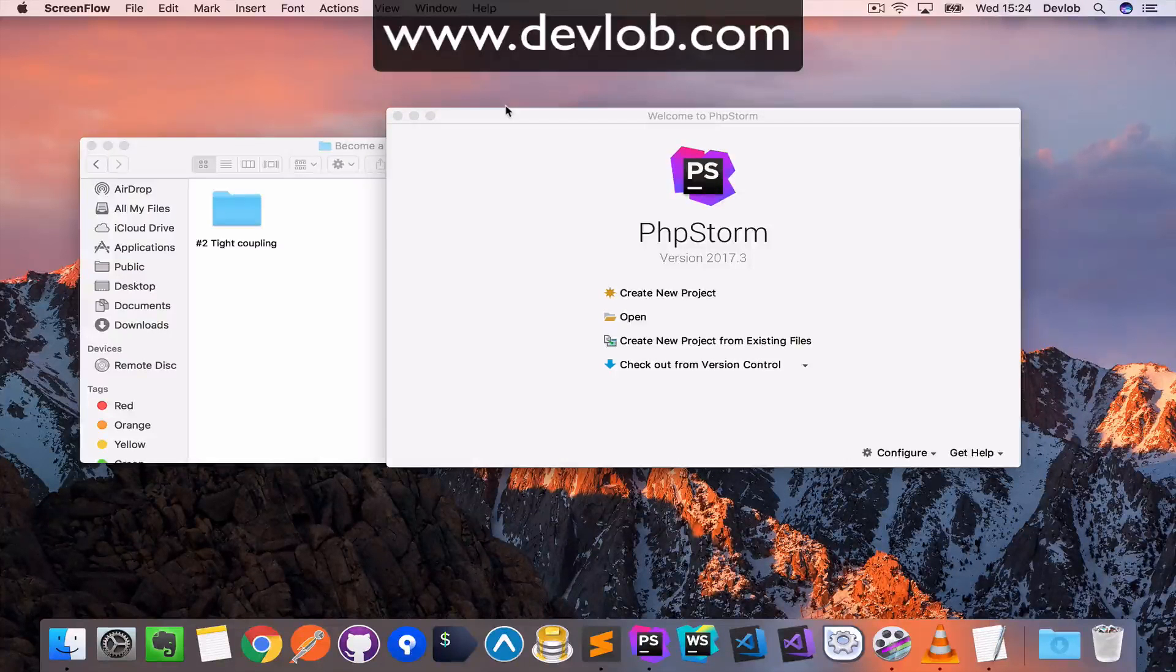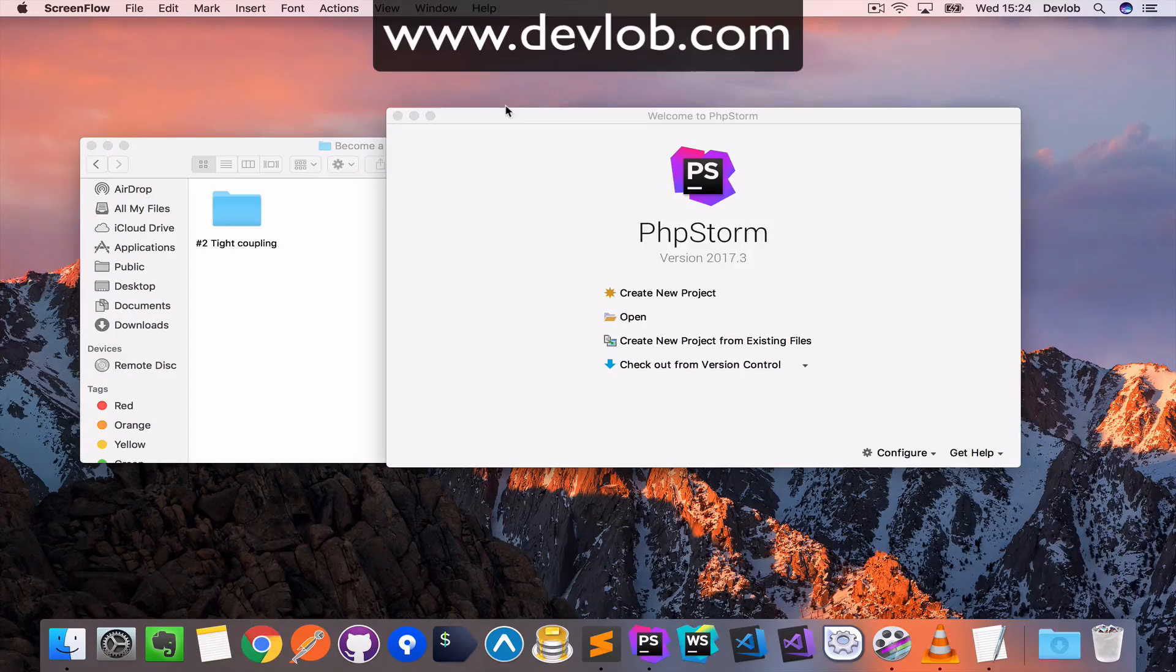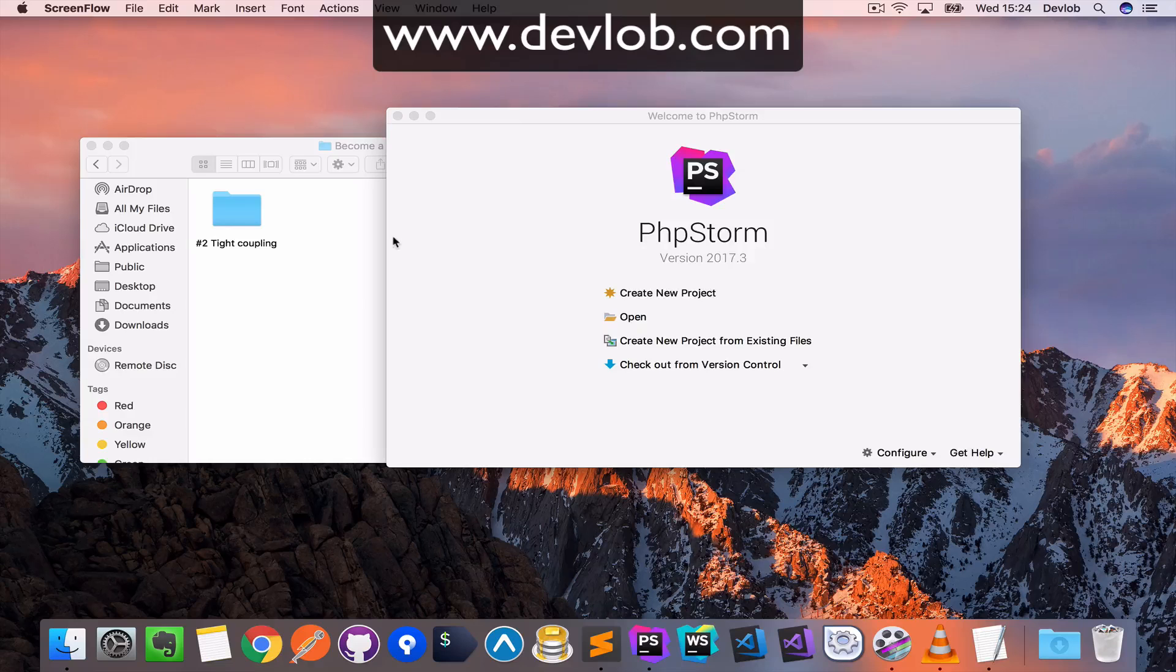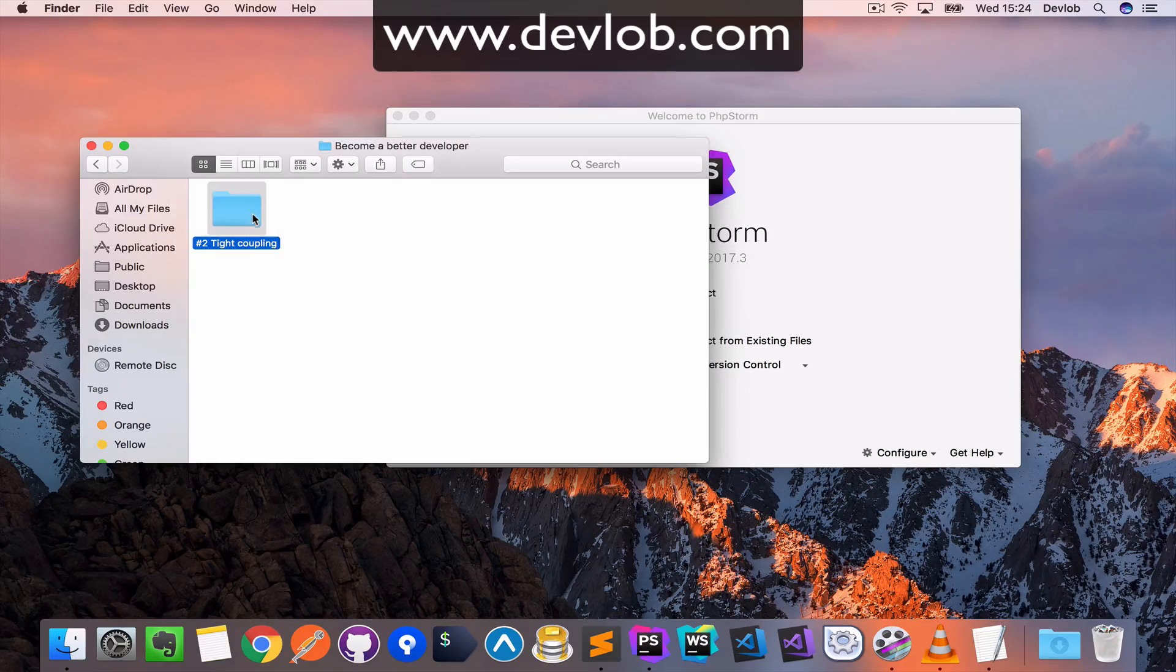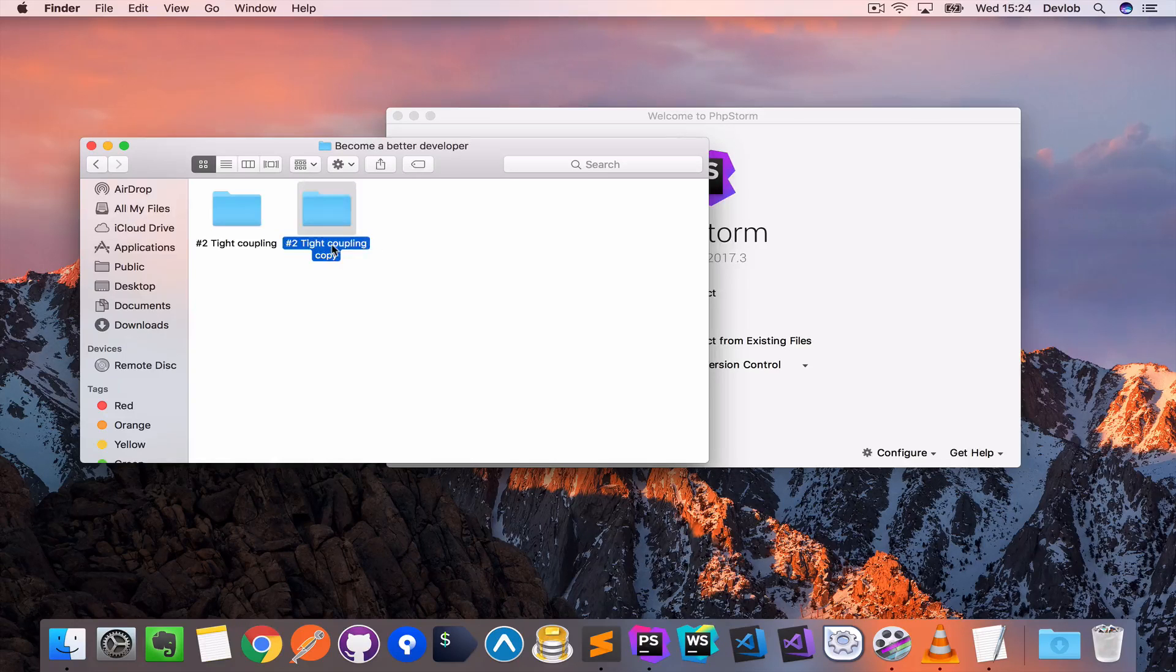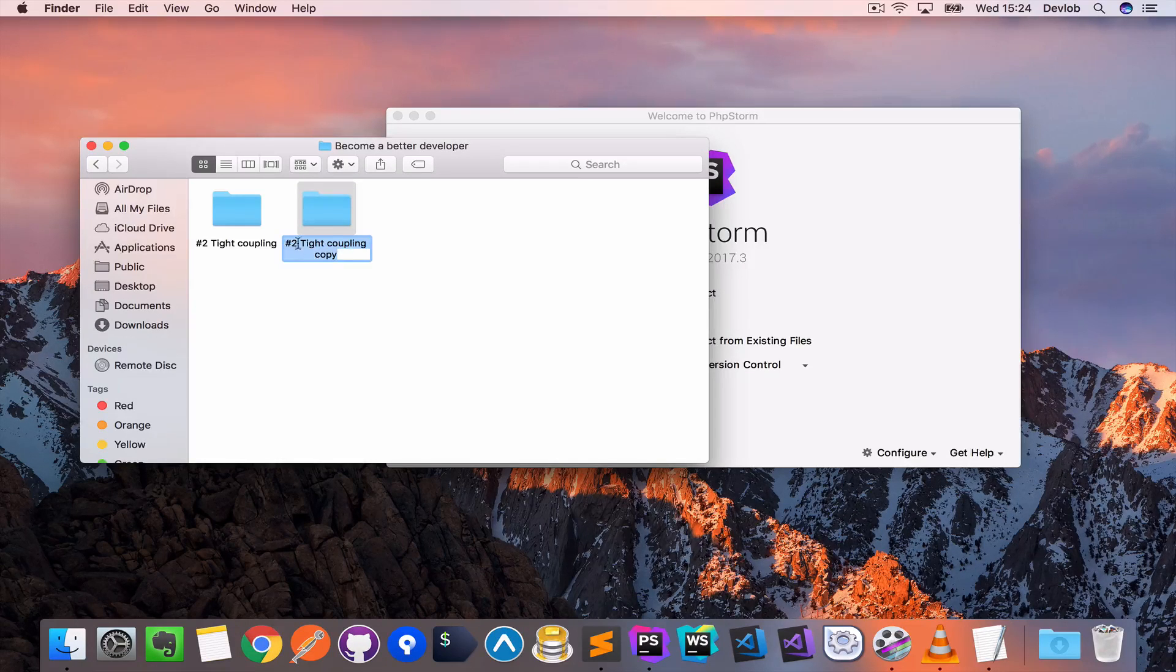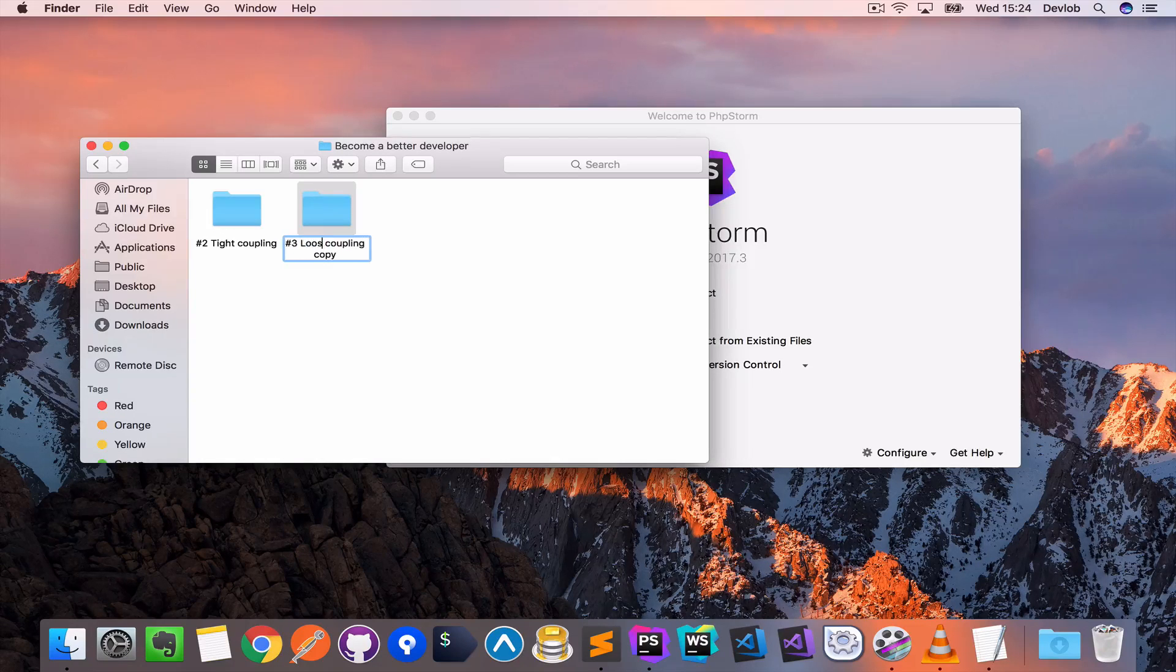I want you to have the source code for both tight and loose coupling. In order to change the current code to loose coupling, I will create a new folder. So I'm just going to copy this, paste it, and change this to number three, loose coupling.